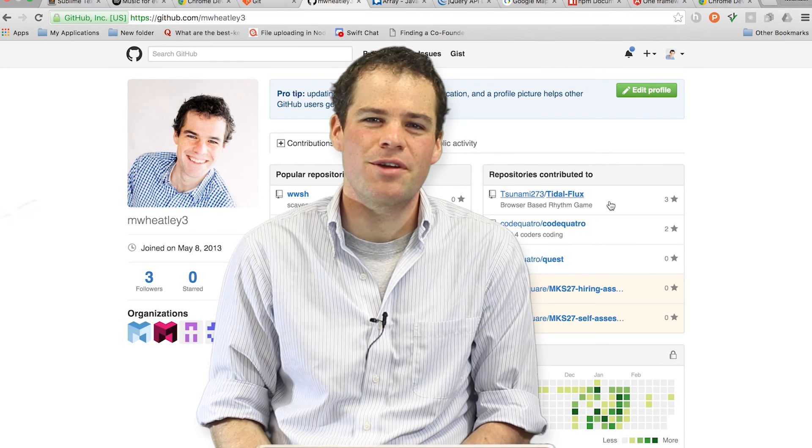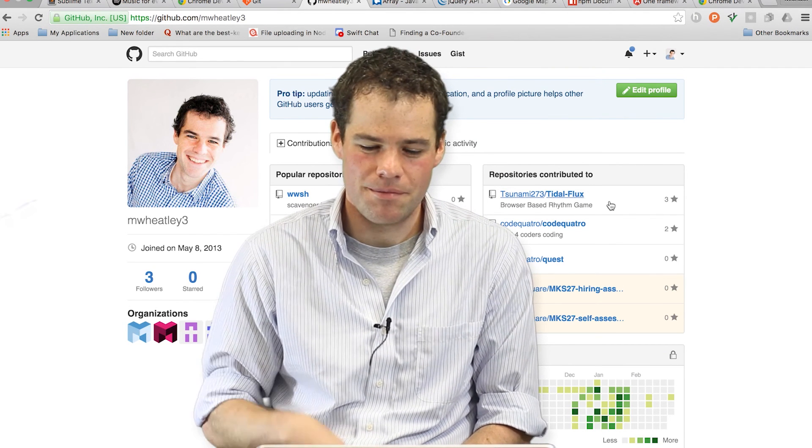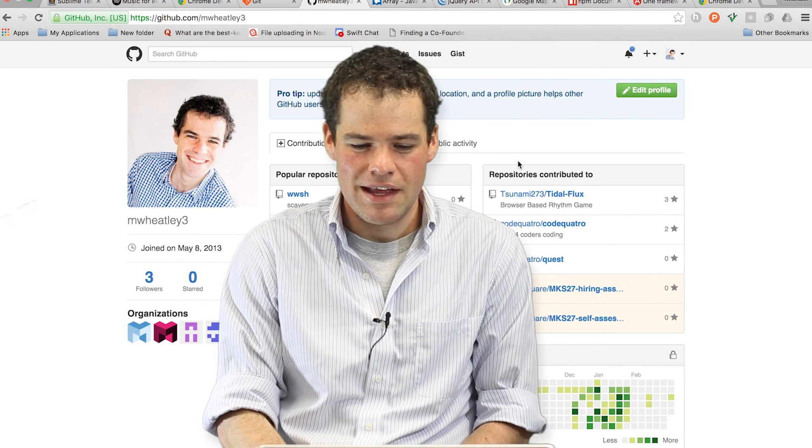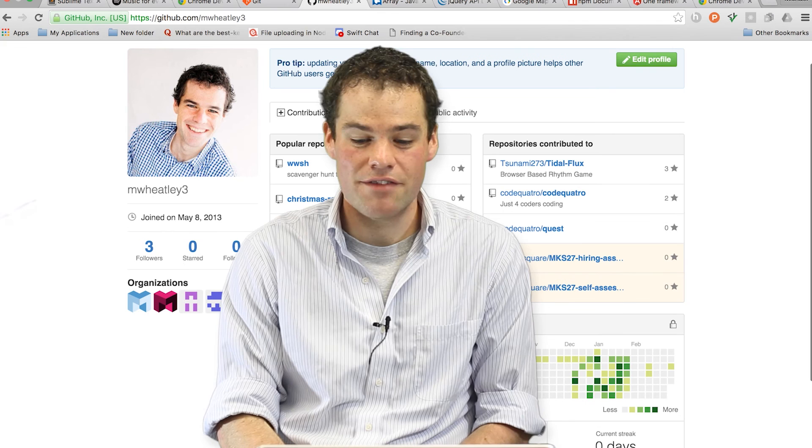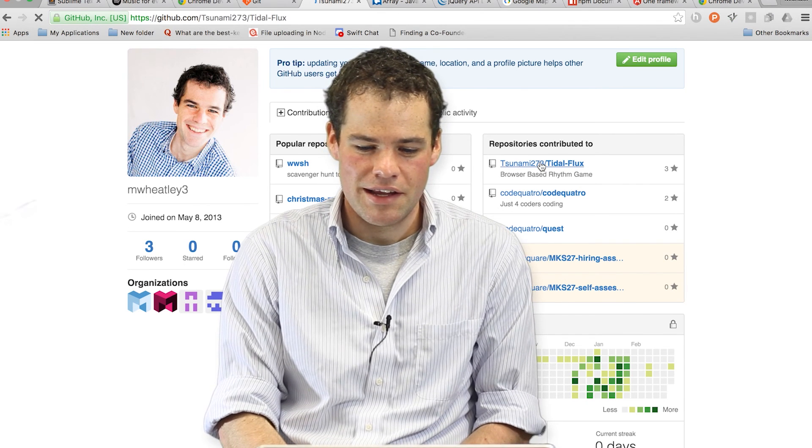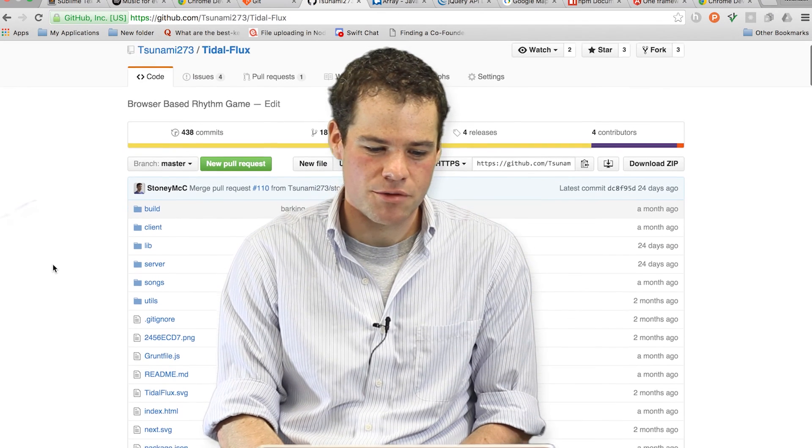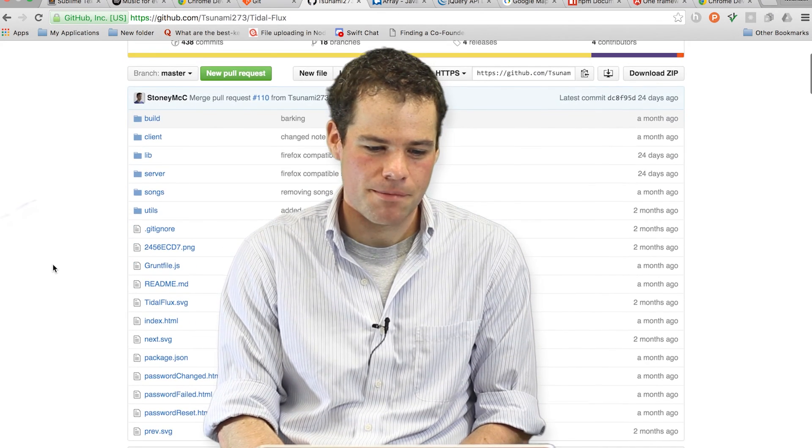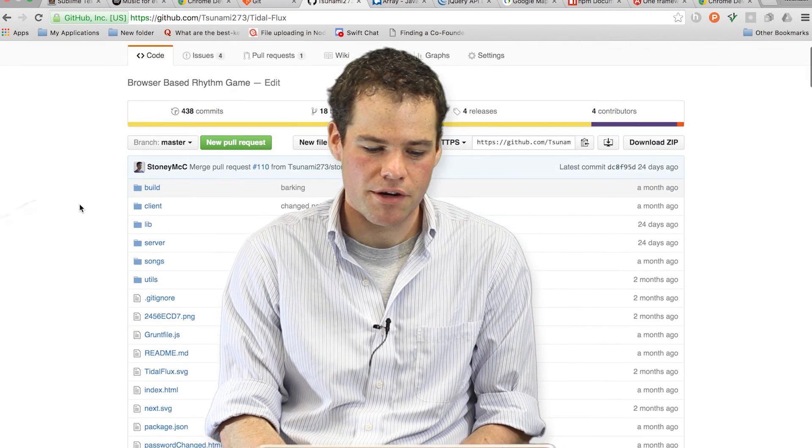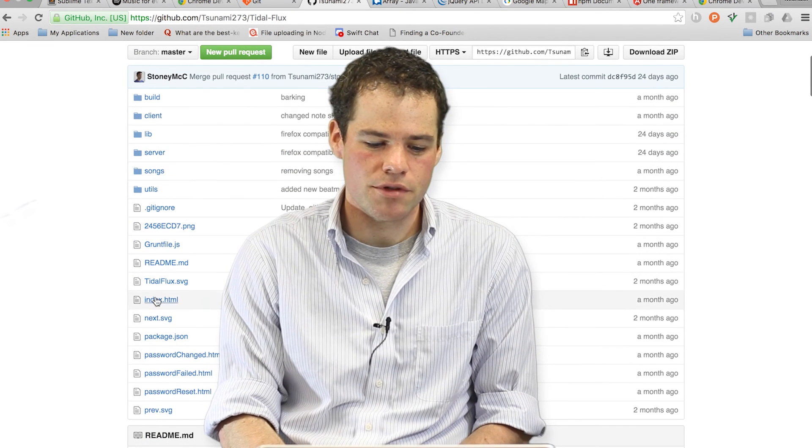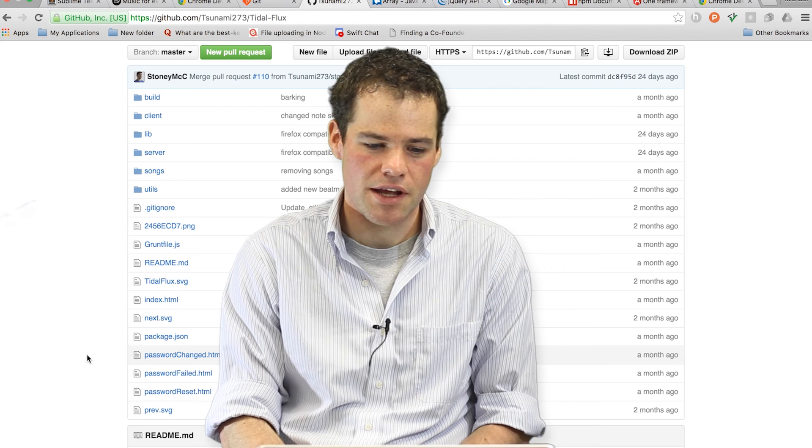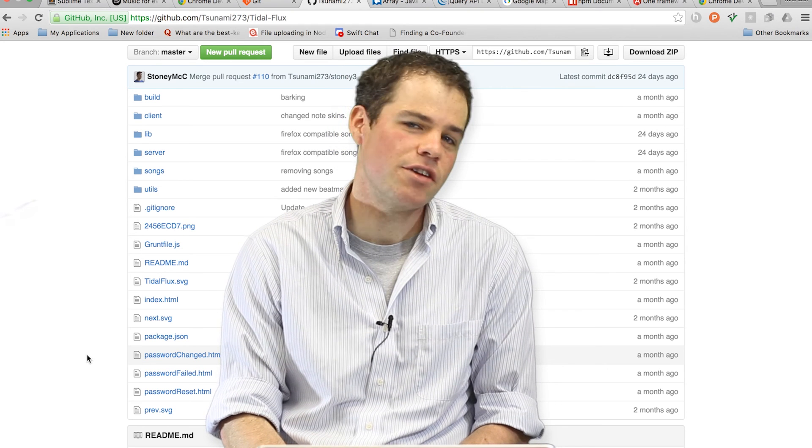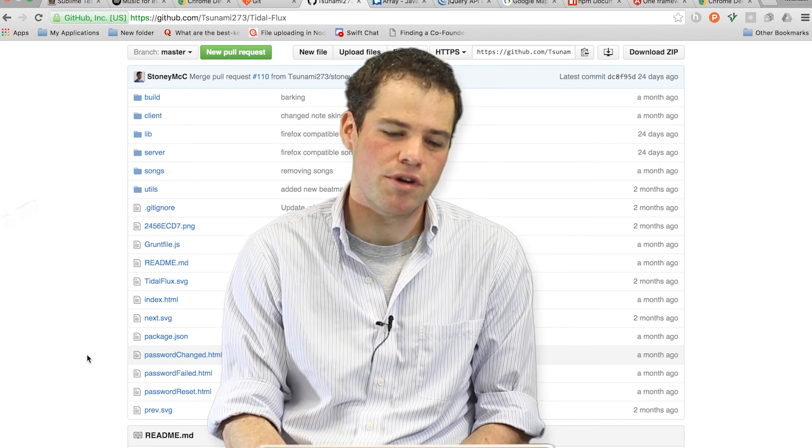Let's take a look really quick at my profile on GitHub. Here, you can see the repositories that I've contributed to. Here's one where I've built a browser-based rhythm game, and if you click into the repo here, you can see all the files and folders that are associated with my project, and that essentially makes up what we call a repo.